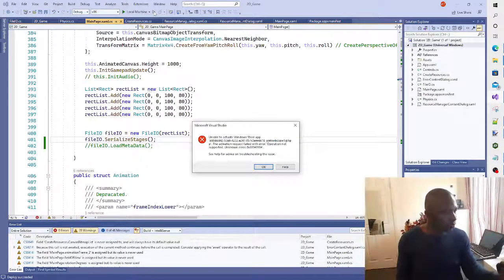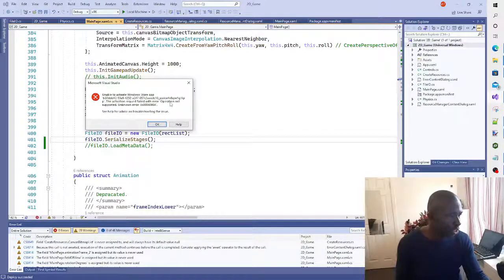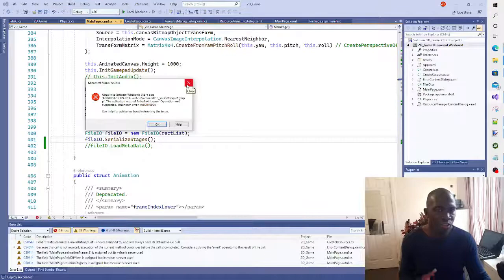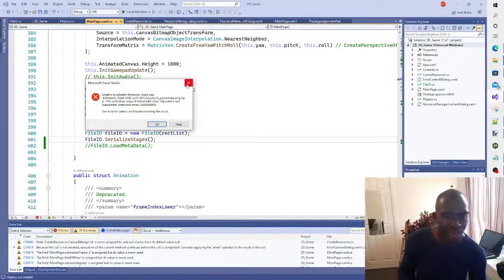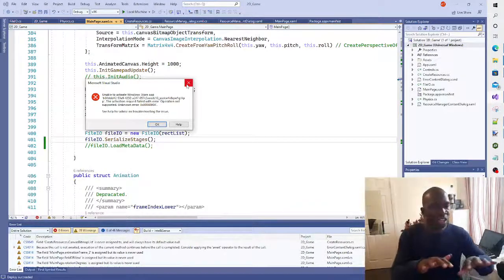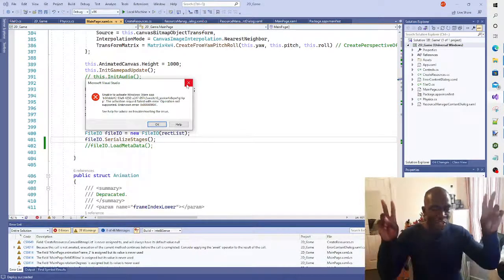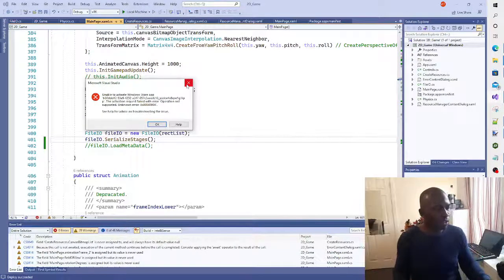Here we go - we are met with this: 'Unable to activate Windows Store app.' There's a code, then: 'The activation request failed with error: Operation Not Supported.' This is the security error message which is fundamentally tied to the security of using an undeclared functionality of UWP.